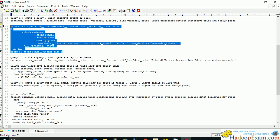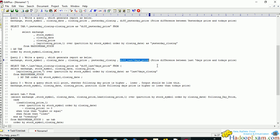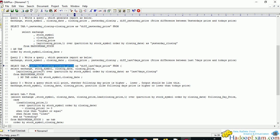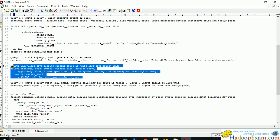For the second query — the report between the last seven days' price — we use the same query but change the LAG function argument to 7 days instead of 1. The query structure remains the same; only the LAG value changes. We differentiate between the price seven days ago and the current price.